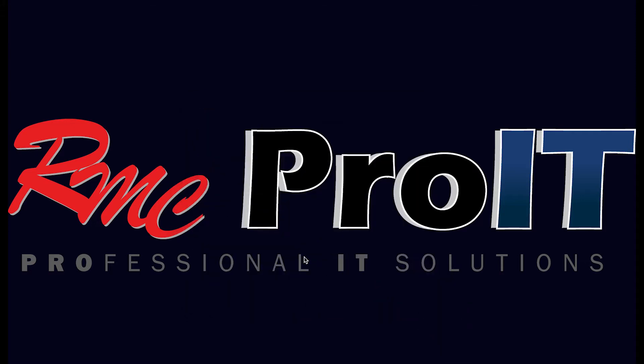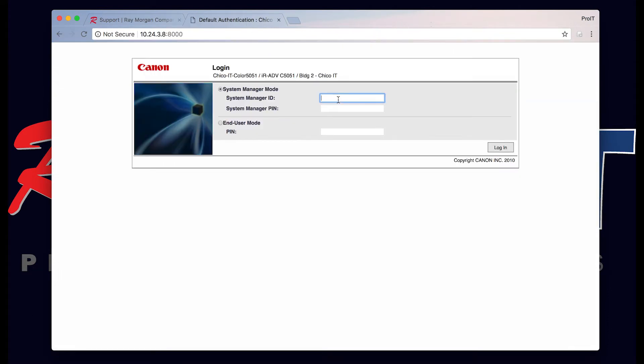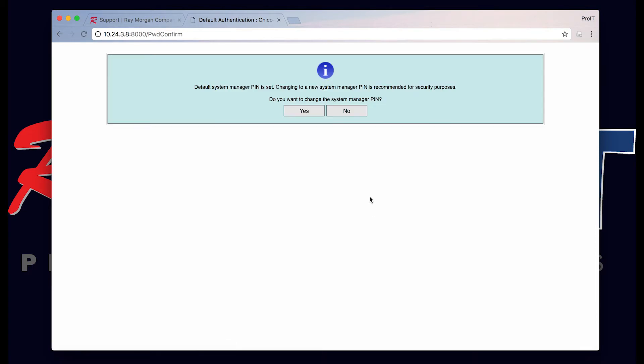From a web browser, make sure you enter the IP address of the copier. Once you select the login page, type in the admin code. You should have this admin code documented for your office. Select login, select no here if it prompts you.